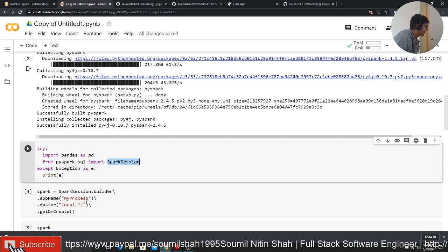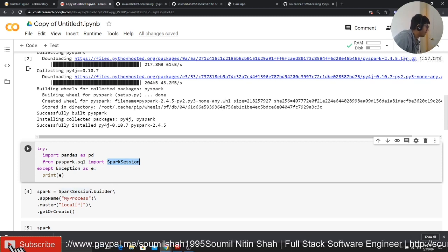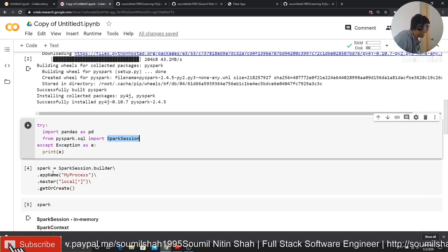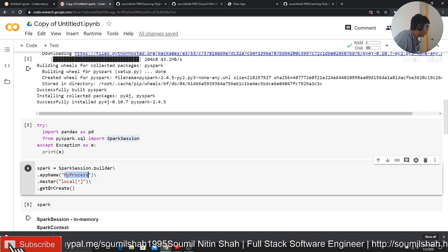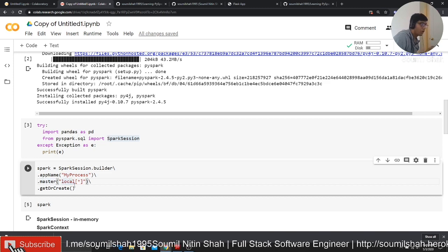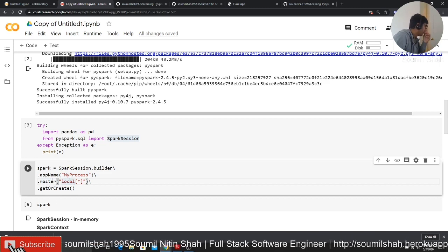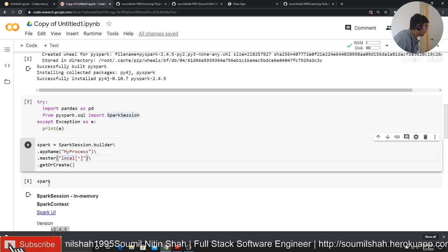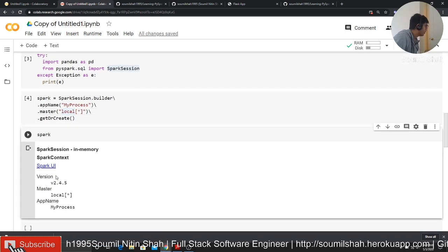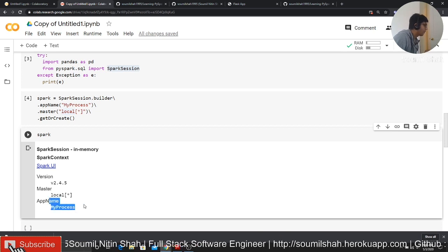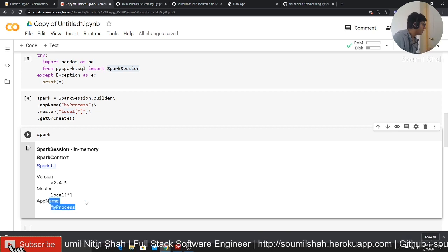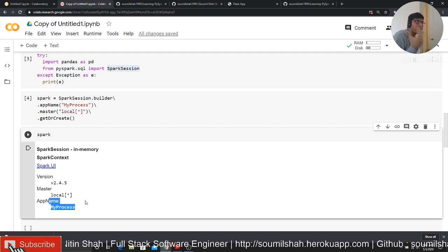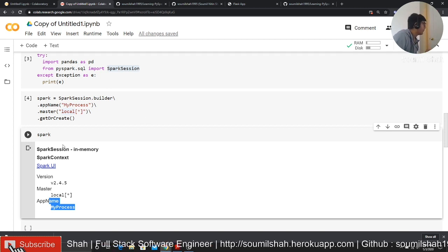Once you have the session, you have to call SparkSession.builder. You want to build a session, app name, so give it any app name you want. Master is basically local because we are running on local machines, get or create. Once you run that and if you try to print the spark object, it's going to give you this: spark UI, version number, master and app name. If you get this message, congratulations, you are able to configure your Spark.